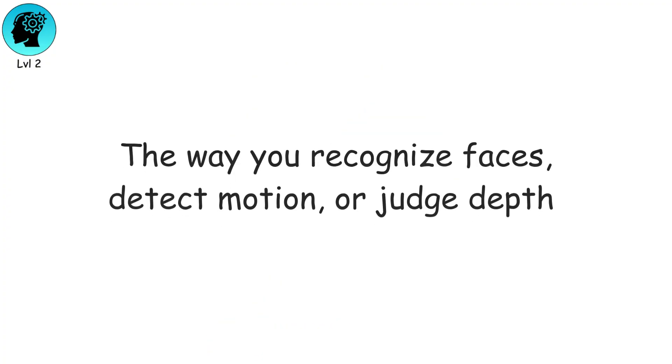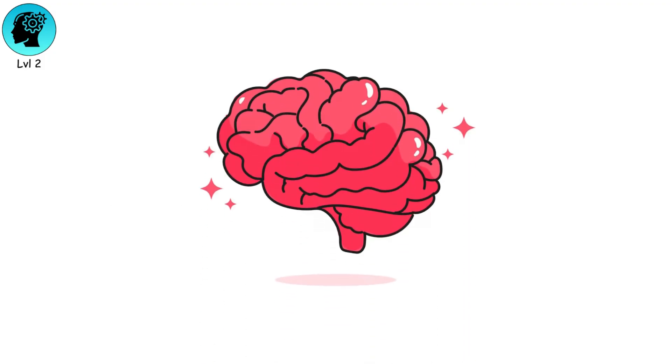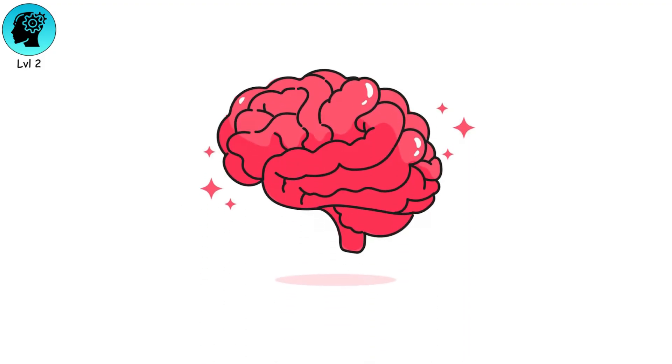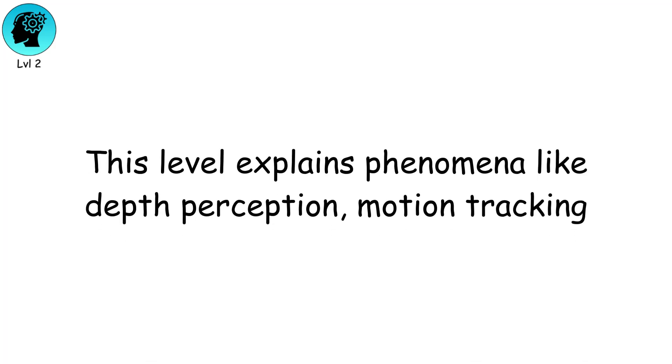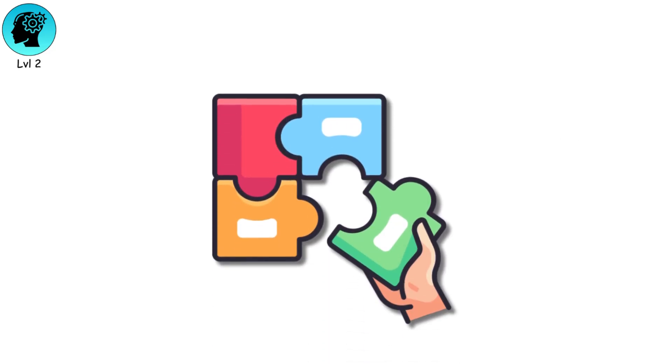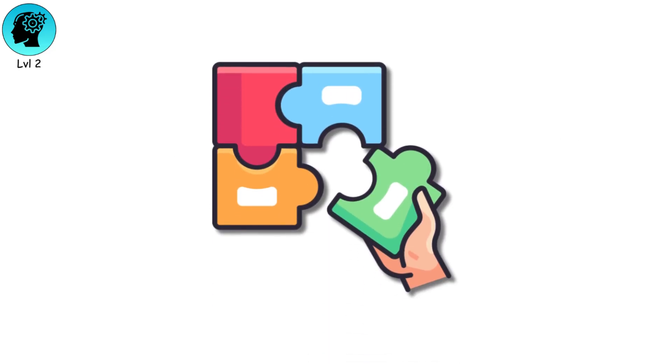The way you recognize faces, detect motion, or judge depth isn't objective. It's shaped by what your brain predicts and expects. This level explains phenomena like depth perception, motion tracking, and even why your brain fills in gaps in incomplete information.